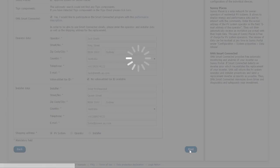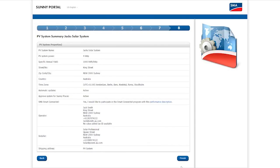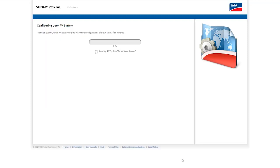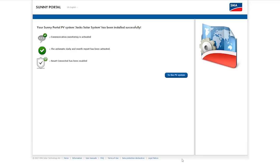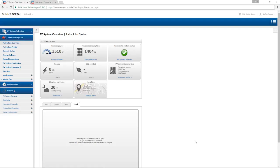You will receive a summary in the last registration step. You can recheck the entries you have made, and then complete the registration. Configuration of the PV System can take a moment. You can see here that registration was successful. Now I click To the PV System to go directly to my sample system.